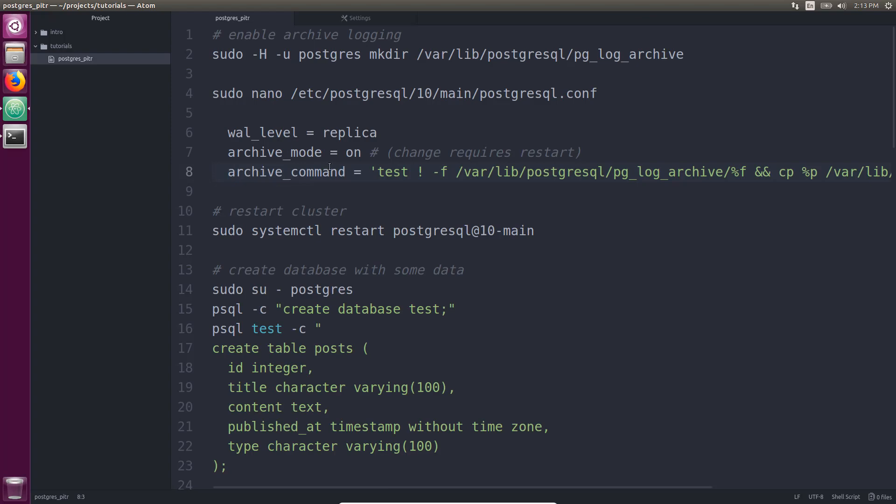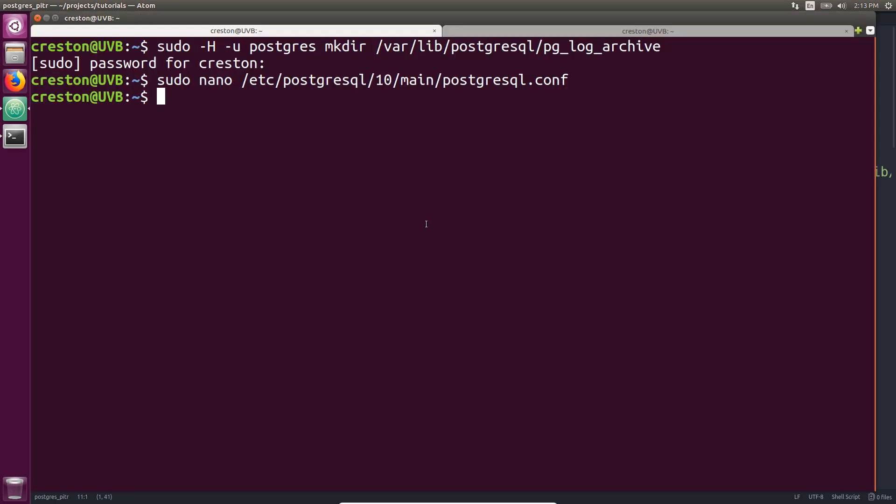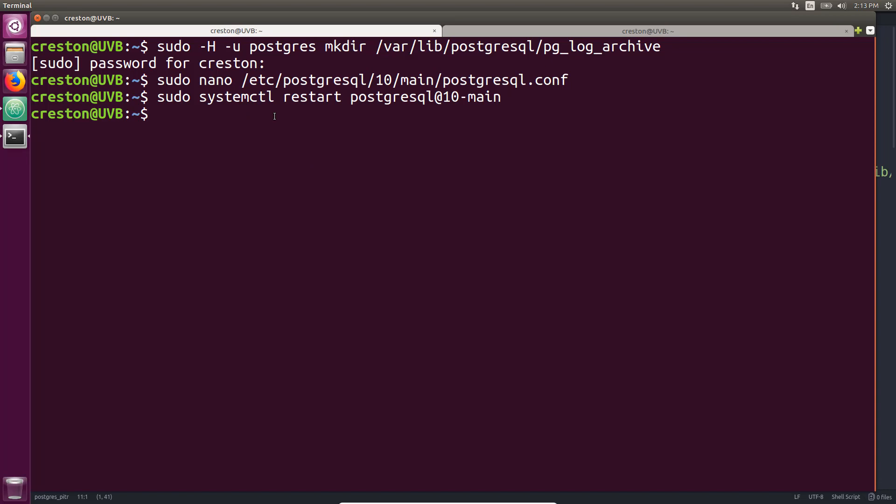Okay. So at this point, we have enabled archive log mode. Now, what I'm going to do is restart the database cluster because when you turn this on it said that a change requires a restart. So I'm going to use SystemCTL to restart the Postgres service.